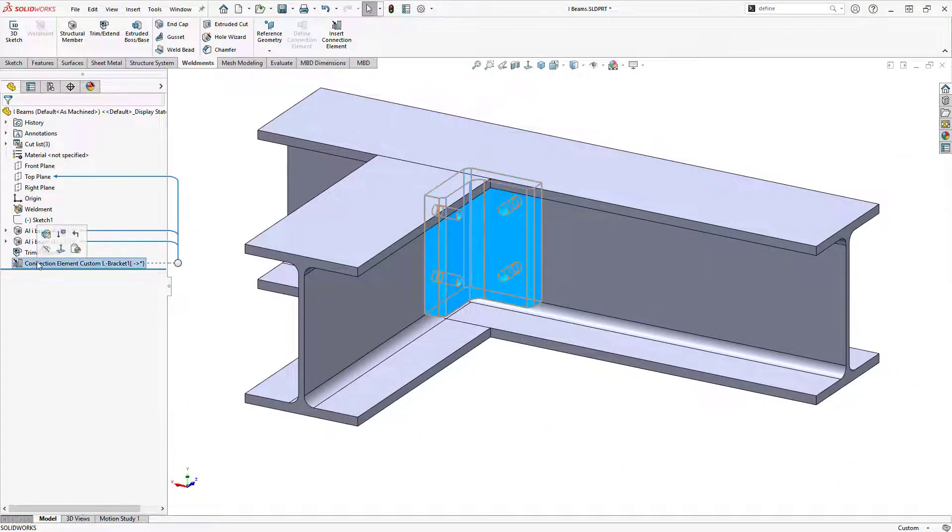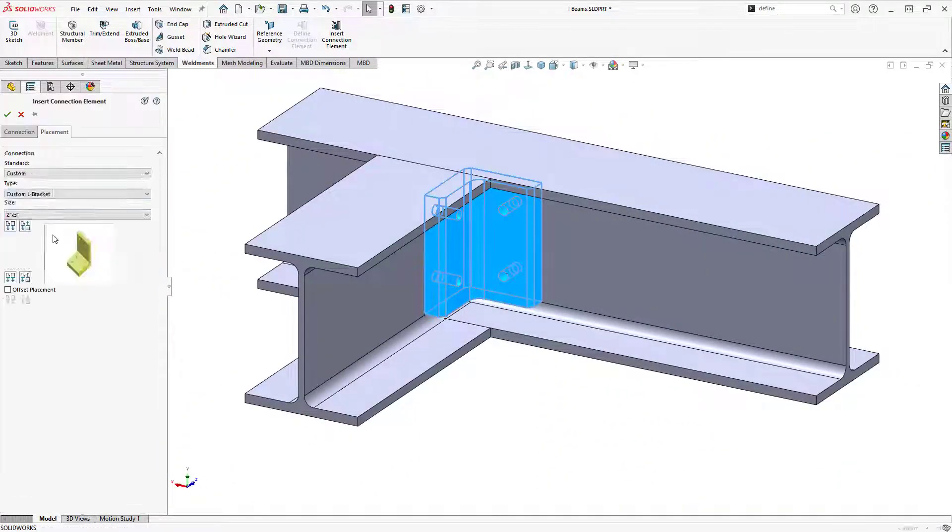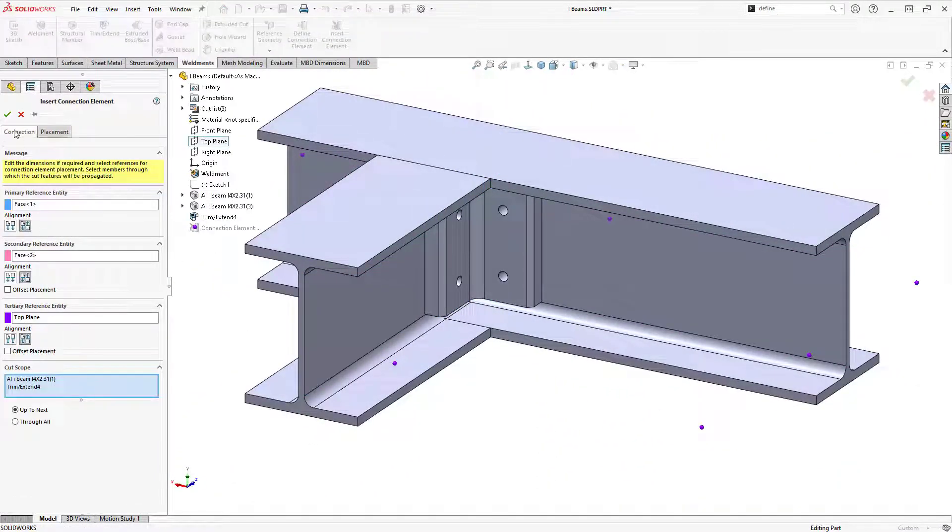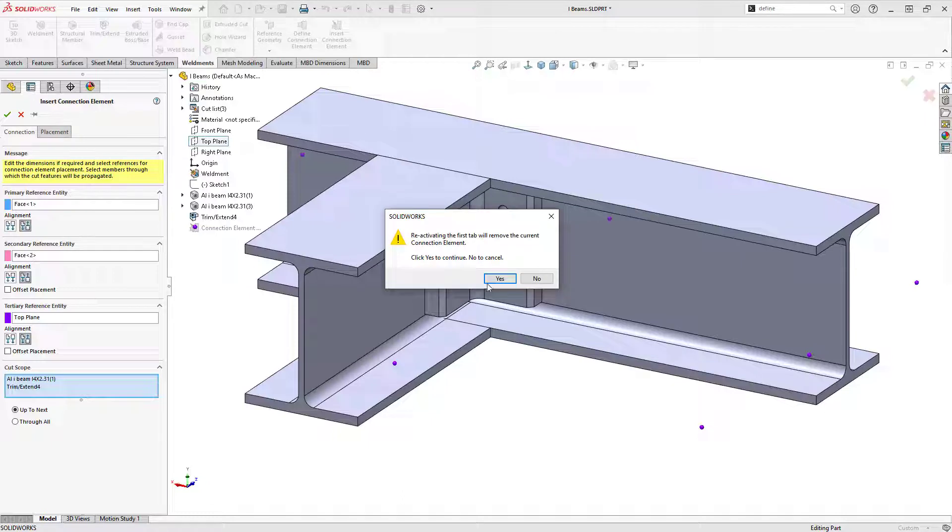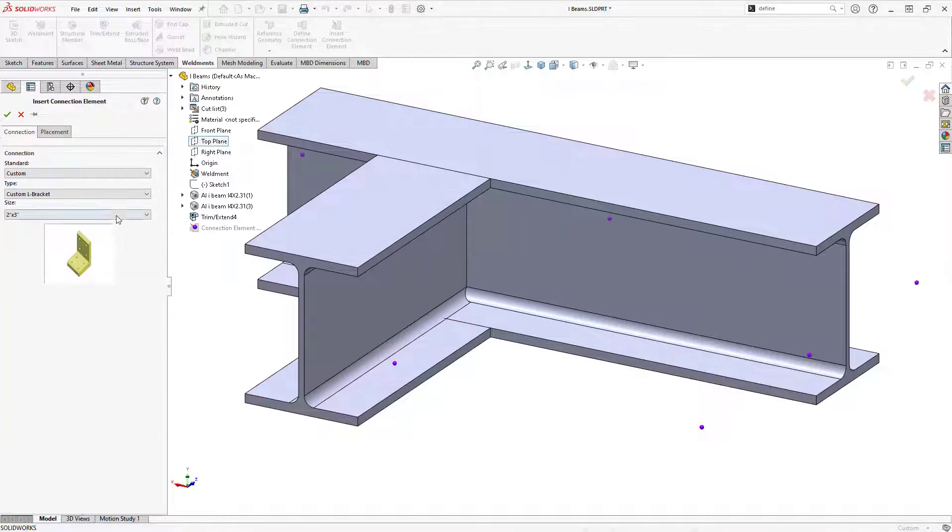And I can always go back and edit the feature to try a different configuration or placement if desired.